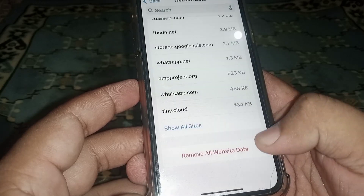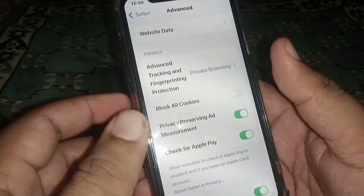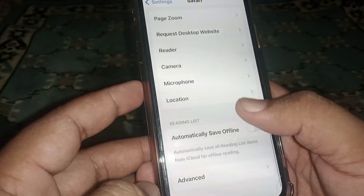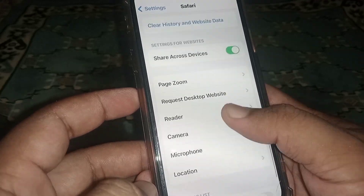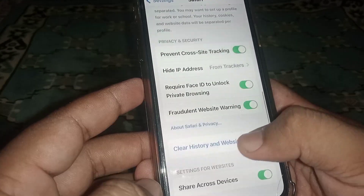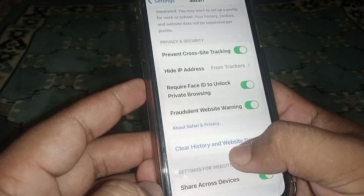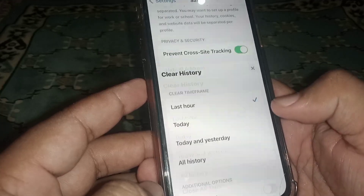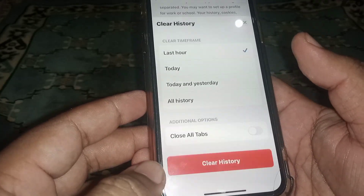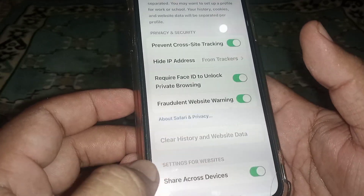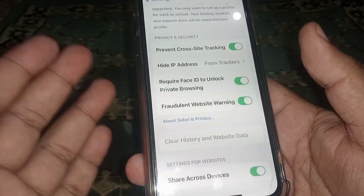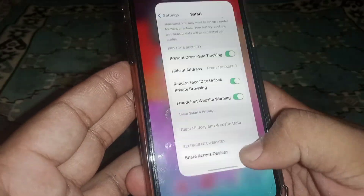Click on Remove Now. After that, go back and scroll up, then click on Clear History and Website Data. Click on Clear History. After that, check whether the problem has been fixed or not.